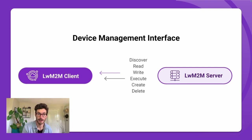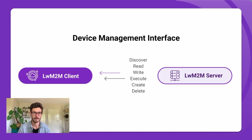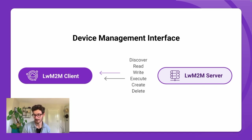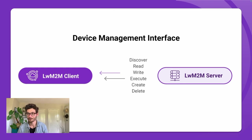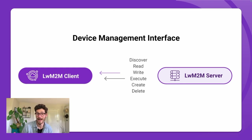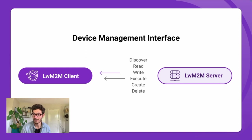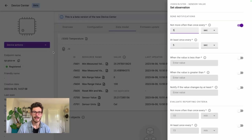The server can send a Discovery command to retrieve information about what objects and resources the client supports, or it can Read a specific object, object instance, or resource to retrieve the latest values — for example, the latest sensor values. Write allows changing parameters, such as the state of a digital switch. Execute can invoke a specific action such as a reboot, factory reset, or firmware update. Create and Delete operations are mostly used for creating or deleting object instances. In the exercise, you'll experiment with this device management interface from the Coyote IoT device management platform, setting specific observations according to the Lightweight M2M specifications.